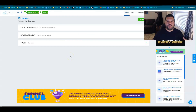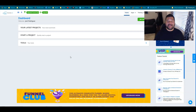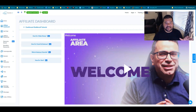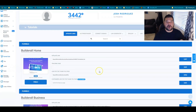It all starts with the product you are going to promote. I promote Builderall — it's a digital marketing tool and every affiliate marketer needs these tools to be successful online. They have a really amazing affiliate program, which is why I promote it. Whatever program you're promoting, the process is still the same — go to where your affiliate links are. In my case that's the Funnel Club section.